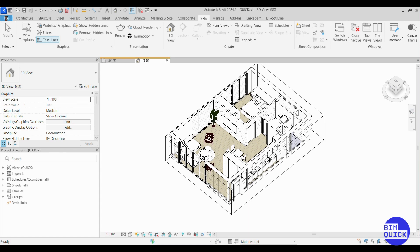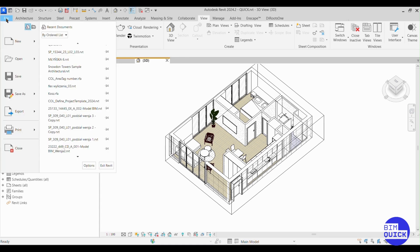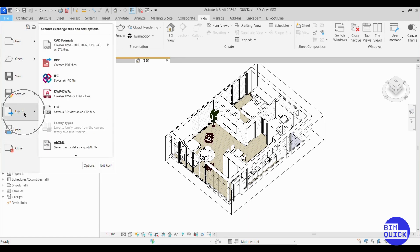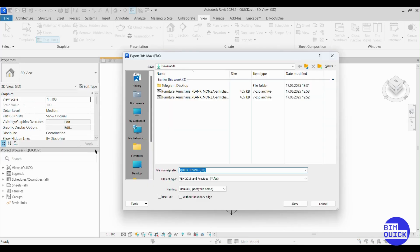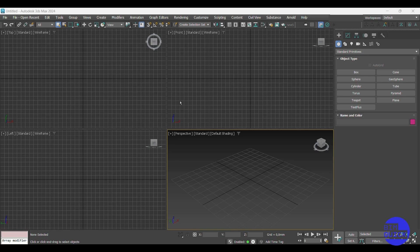Step 2: Export the model. Go to the File menu, then Export > FBX. This is the most common format used for exporting to 3ds Max. Choose your location, name your file, and hit Save.